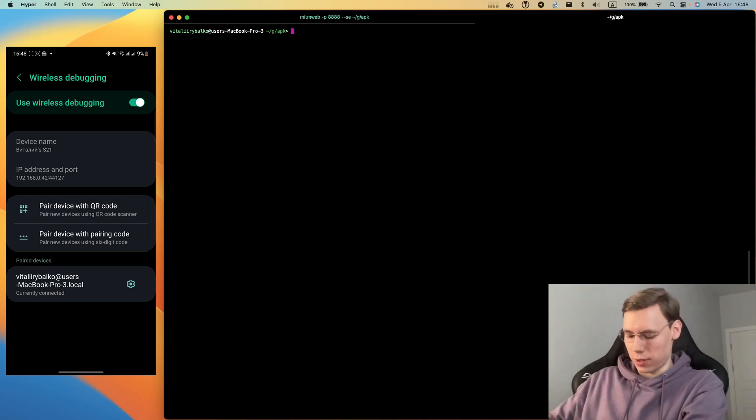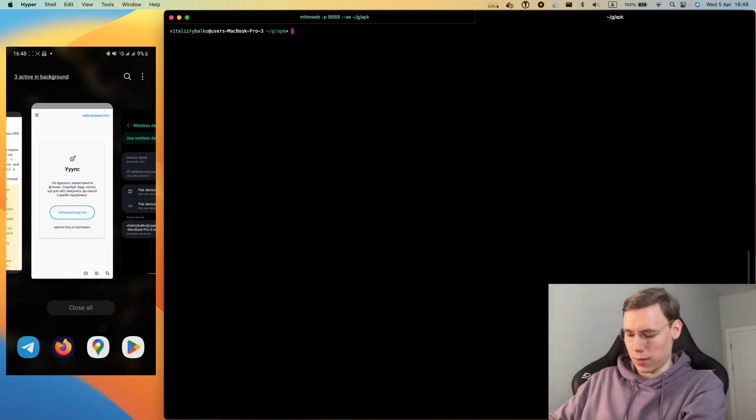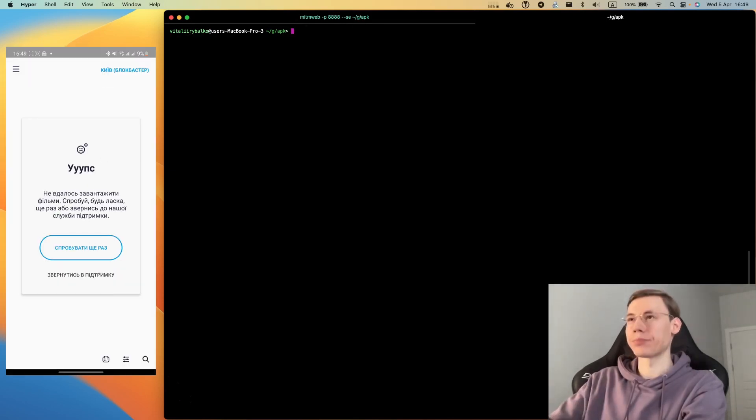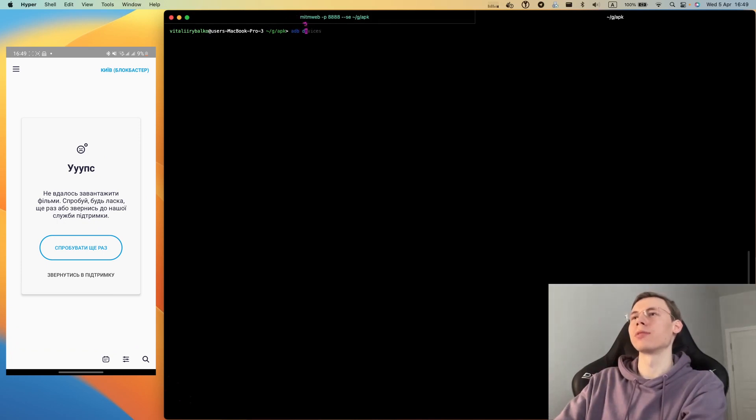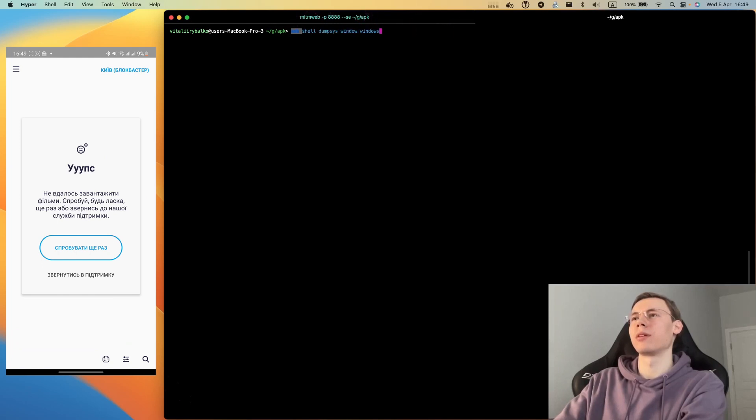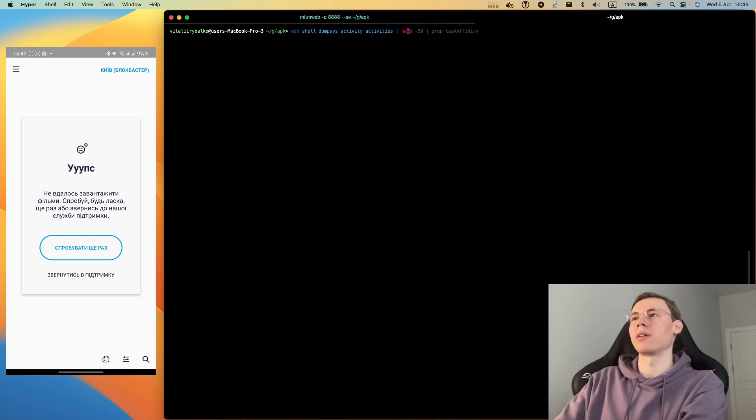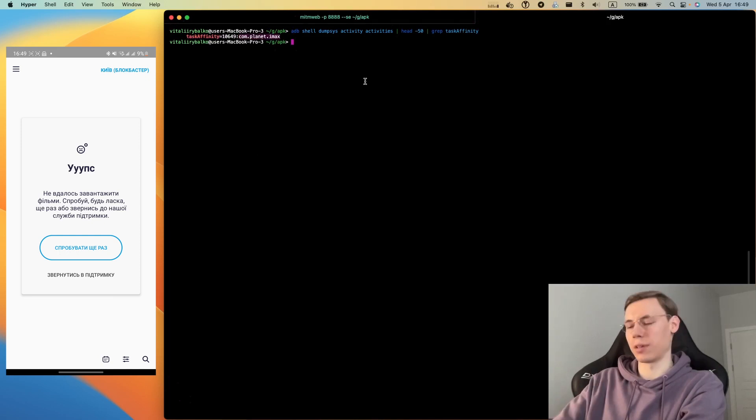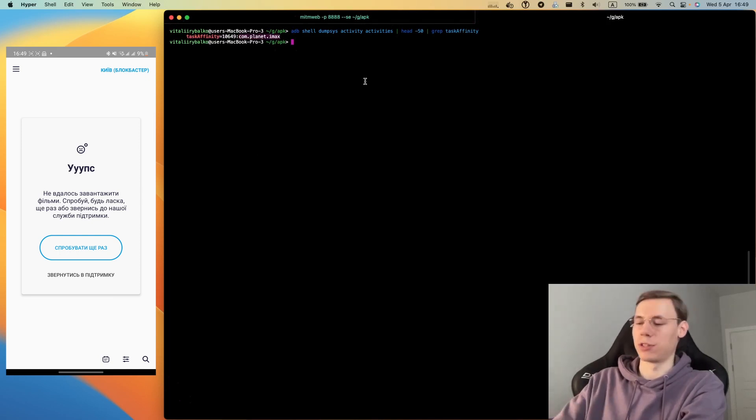Now we need to detect the name of the application. To do this, we can use dumpsys activities. Like this, and we have the running application package name.